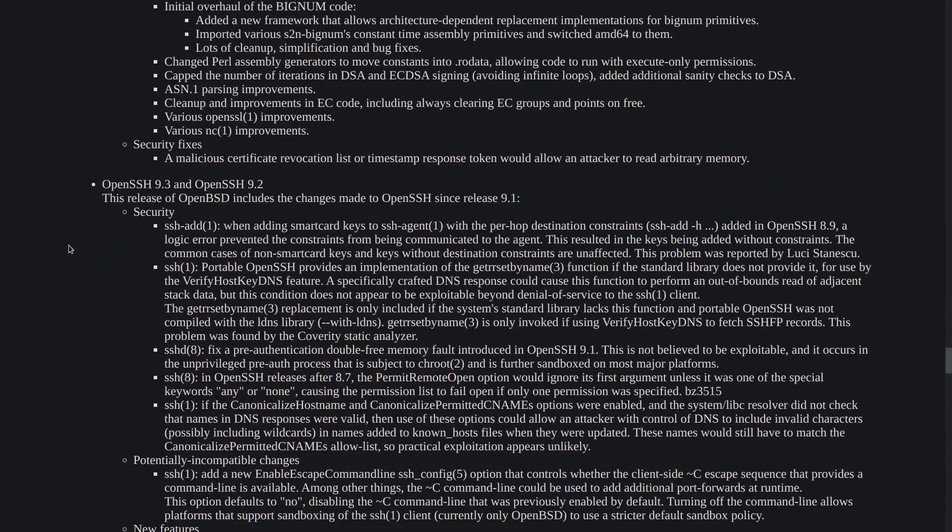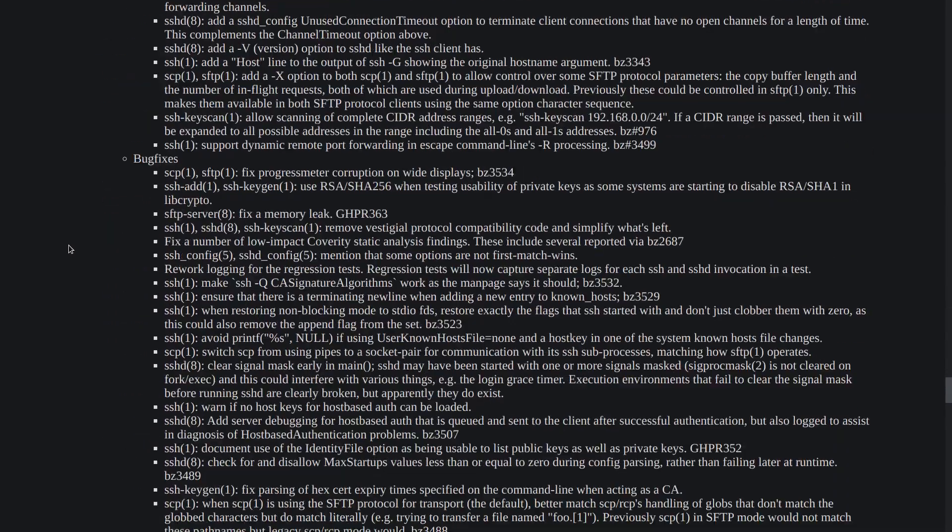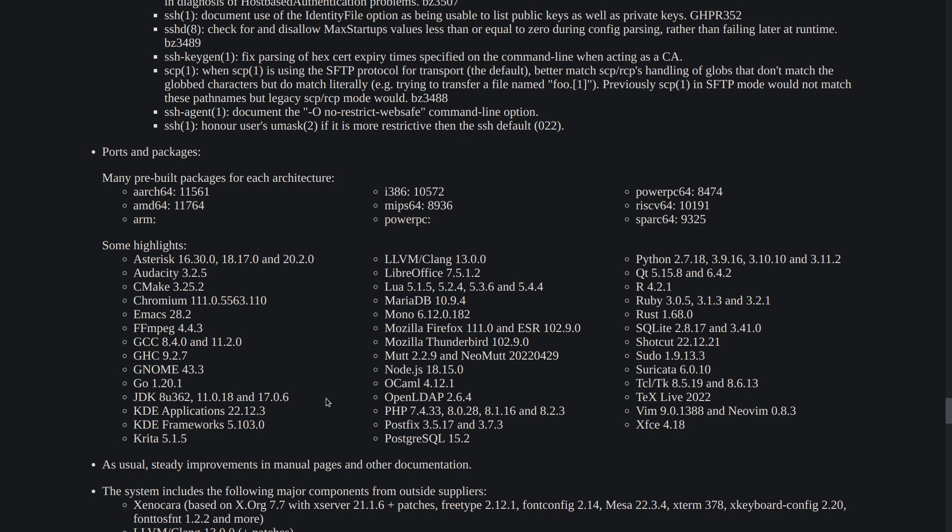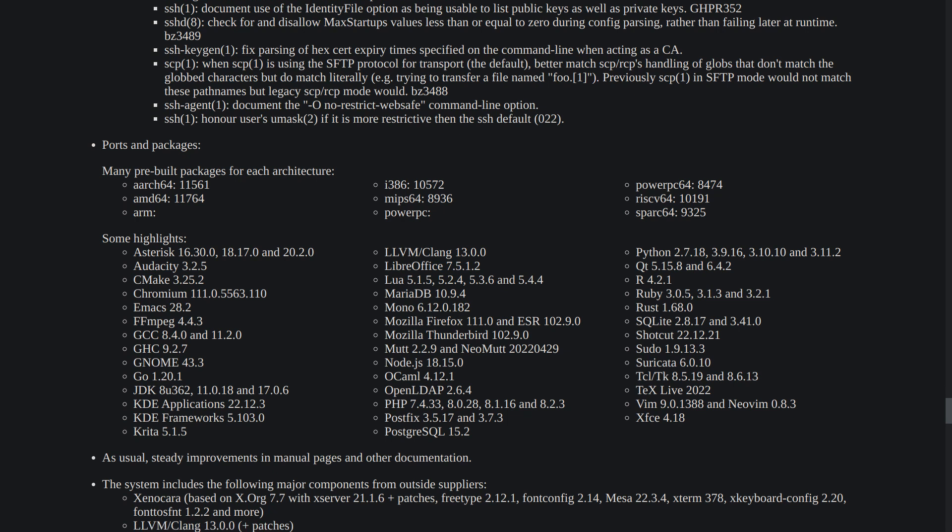And if we scroll down we can see also there are some highlights on the third-party packages. The Chromium has been updated to version 111. We have improvements on the FFmpeg, updated to 4.4.3. JDK not much of changes except the minor release, same with the PHP, but we have Firefox 111 and that's interesting. Both Firefox and Chromium now they have the same version number and many more things that are highlighted here.